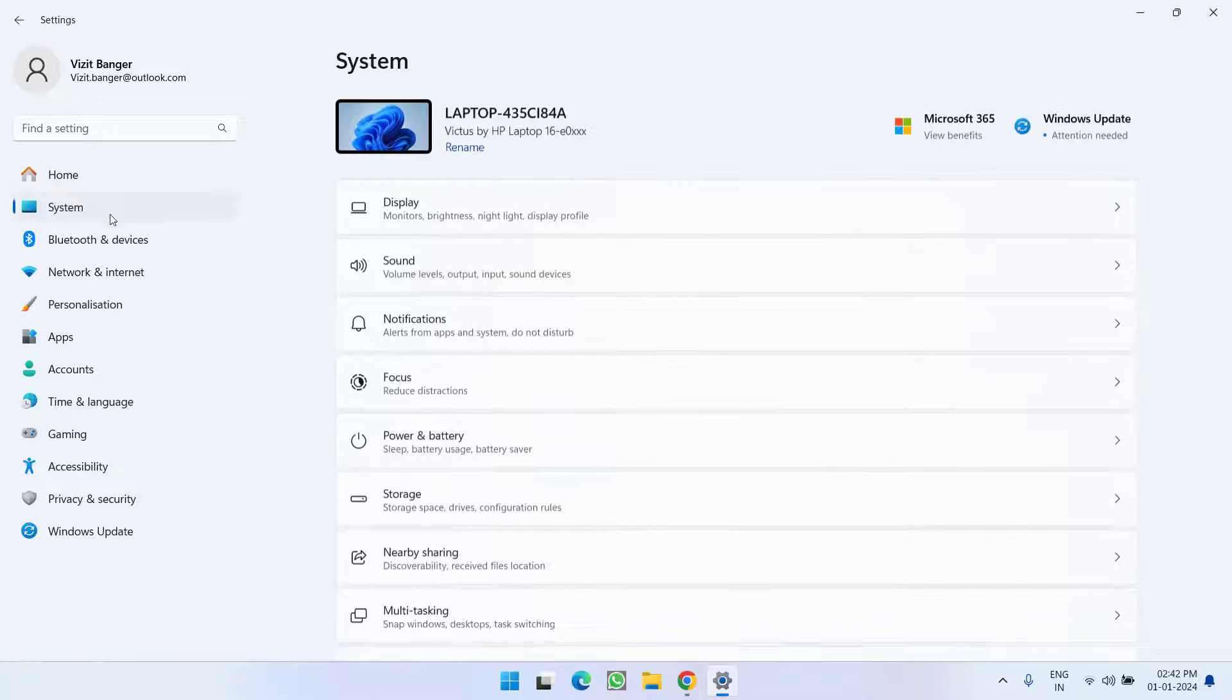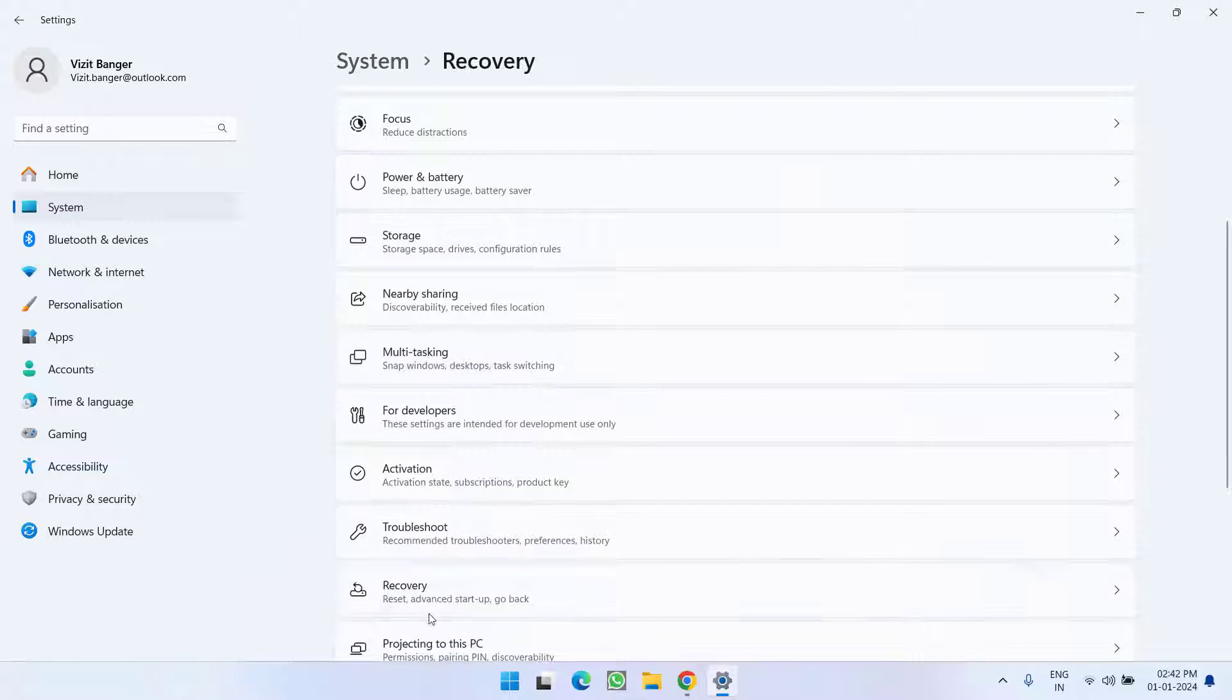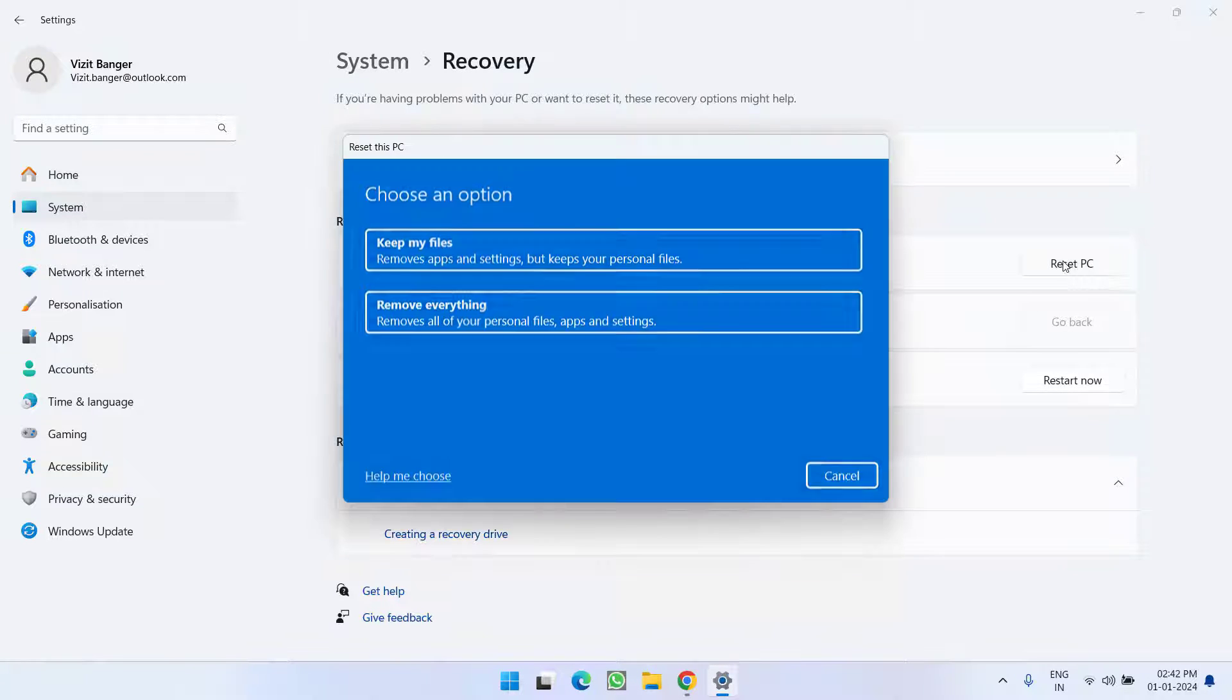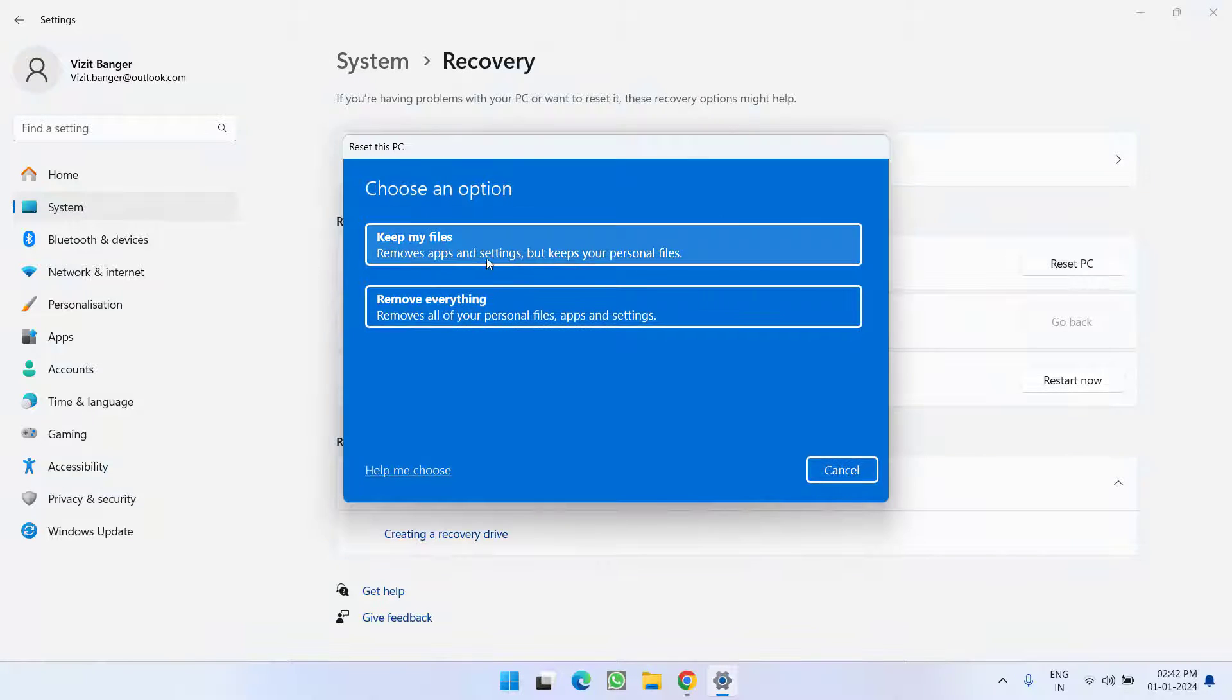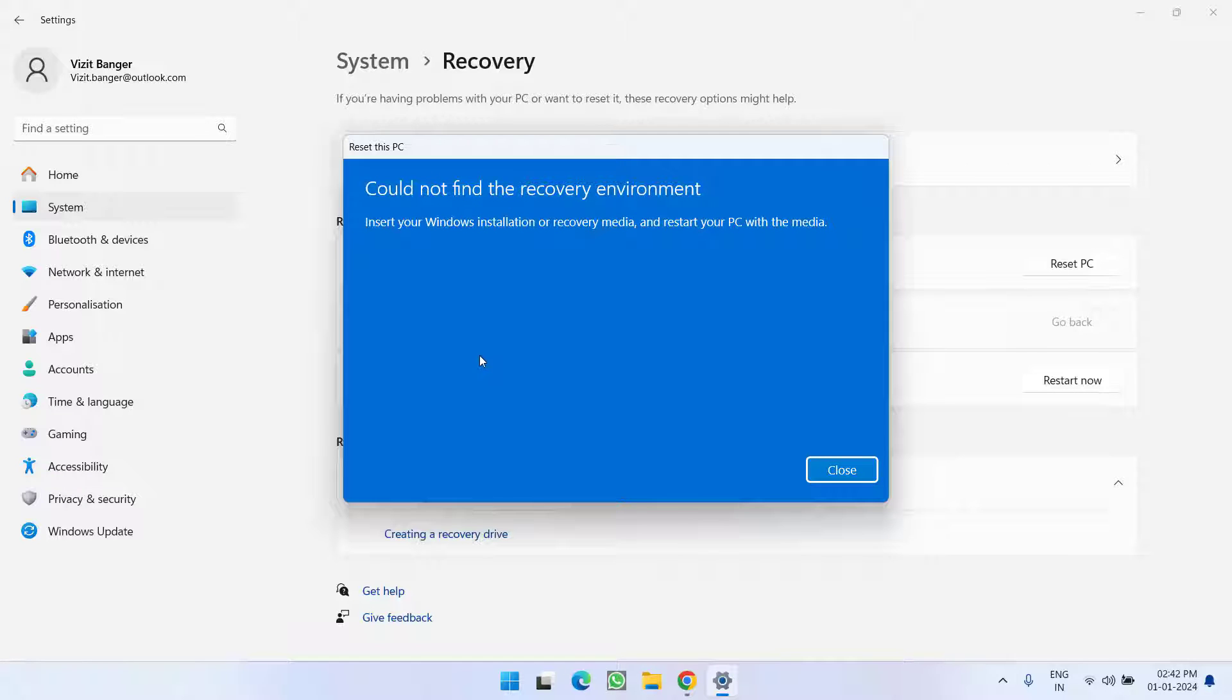Suppose I go into my settings menu under recovery. Whenever I click on reset this PC and keep my files, I get this error: 'could not find the recovery environment. Insert your Windows installation or recovery media and restart your PC with the media.'